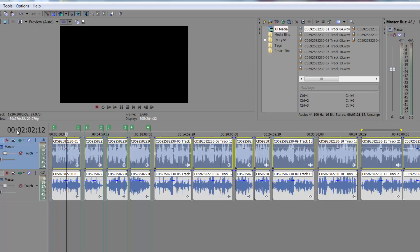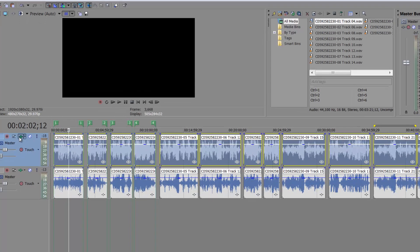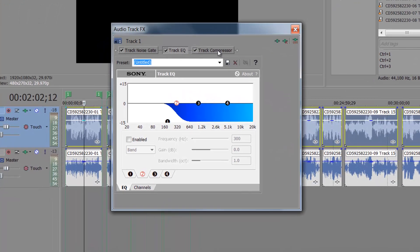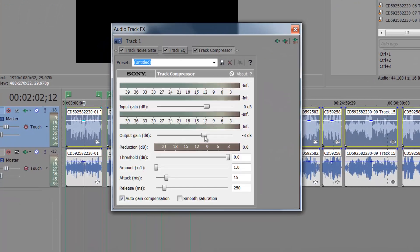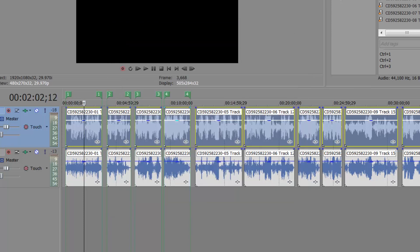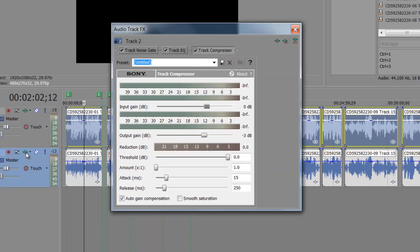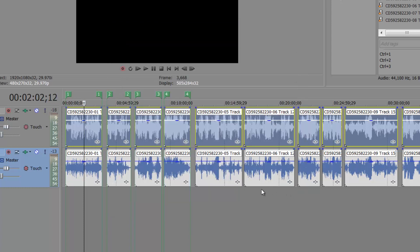I actually think I might just adjust the track compressor. Something that I did was I took my output gain to negative three dB. I'm going to just change that to negative one dB, and I am going to do the same on both tracks.